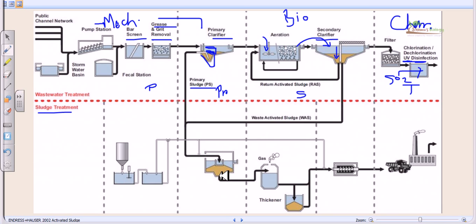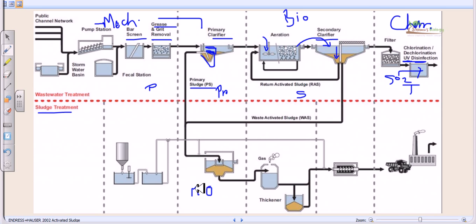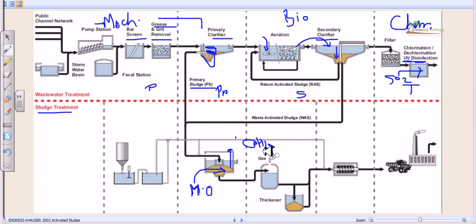In sludge digestion, heat and bacteria already present in the sludge are used to digest the sludge anaerobically. As a result of this anaerobic digestion, methane gas is produced. Methanogens — microorganisms that utilize carbon sources and generate methane — act on the sludge and produce methane gas. This methane gas is a good fuel and can be used to run generators and pumps within the wastewater treatment plant itself, creating an internal energy circulation.